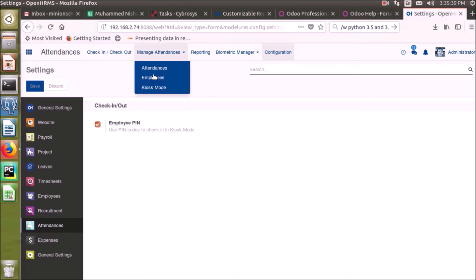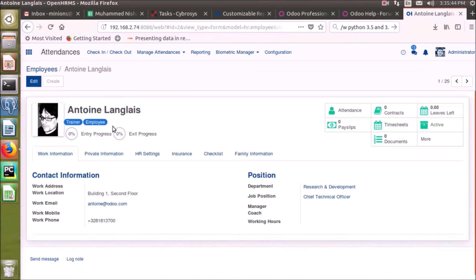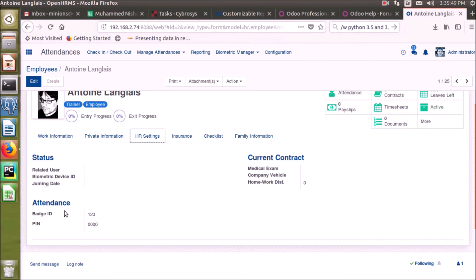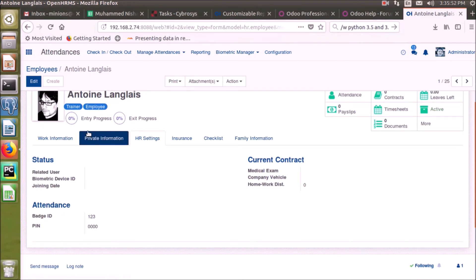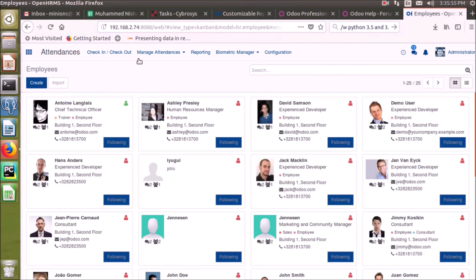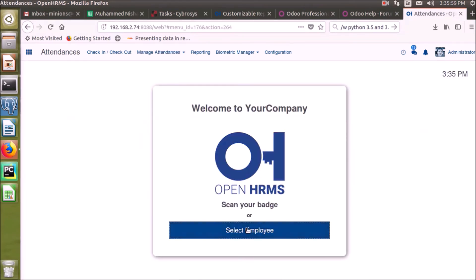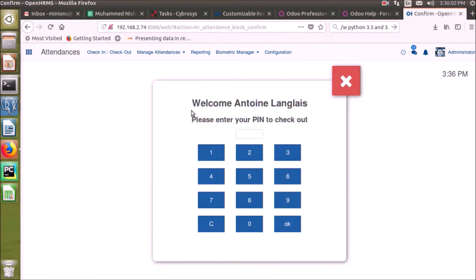Now let's see how an employee can check in using the employee PIN. We can manage the employee PIN from the HR tab of the employee dashboard, where we can see the PIN field. Now I am going to the kiosk mode — let's see how it works. Just select the employee and give their PIN.